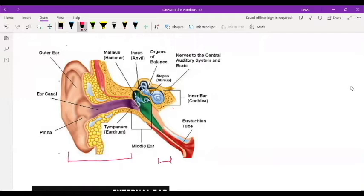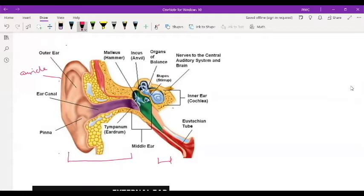The outer ear, the one that you see on the outside, is known as the auricle. So this is the auricle. There are different parts of the auricle that we're going to look at. The auricle just collects the sound. For humans, we can't move our ears, so you have to turn your head to know the direction of the sound. For other animals, they can move the ear to direct the sound in easily.